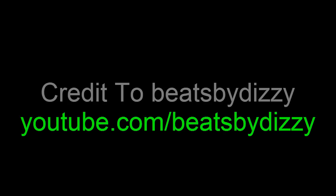Credit to Beats by Dizzy for this awesome beat, www.youtube.com slash beats by Dizzy. He's really good, just gotta check him out.